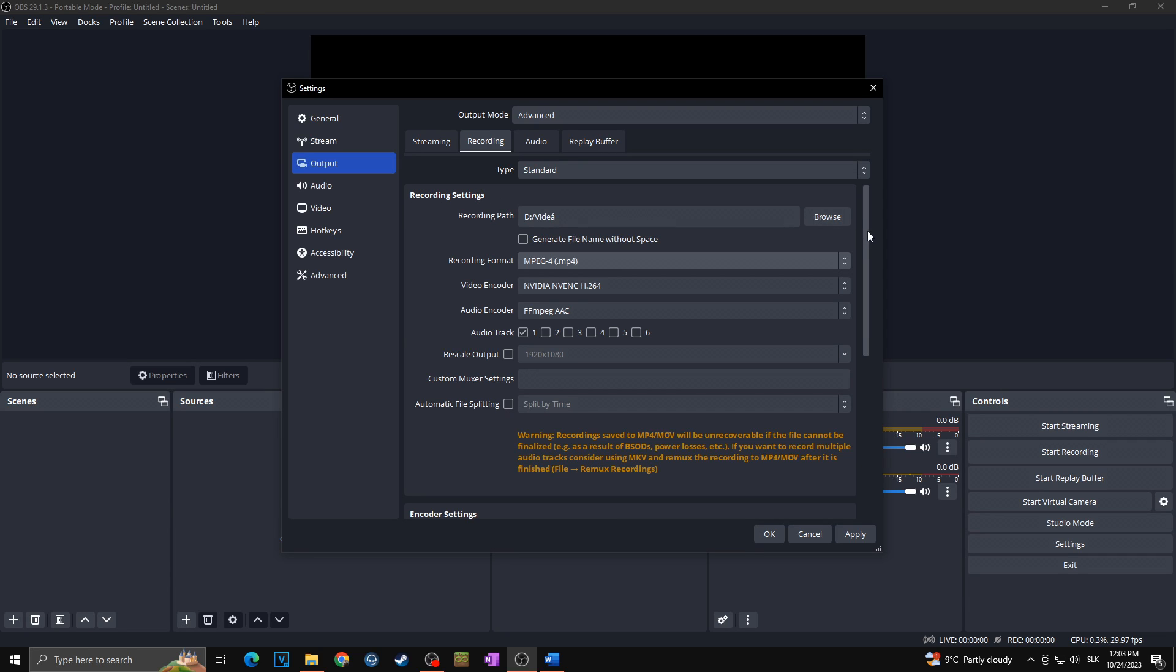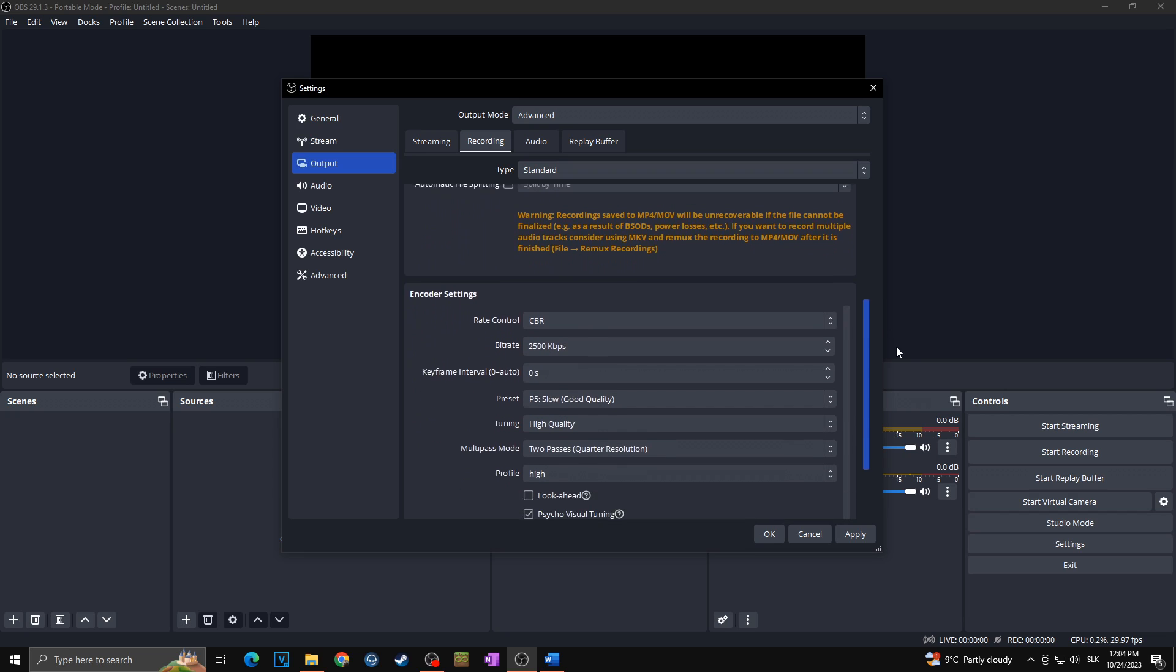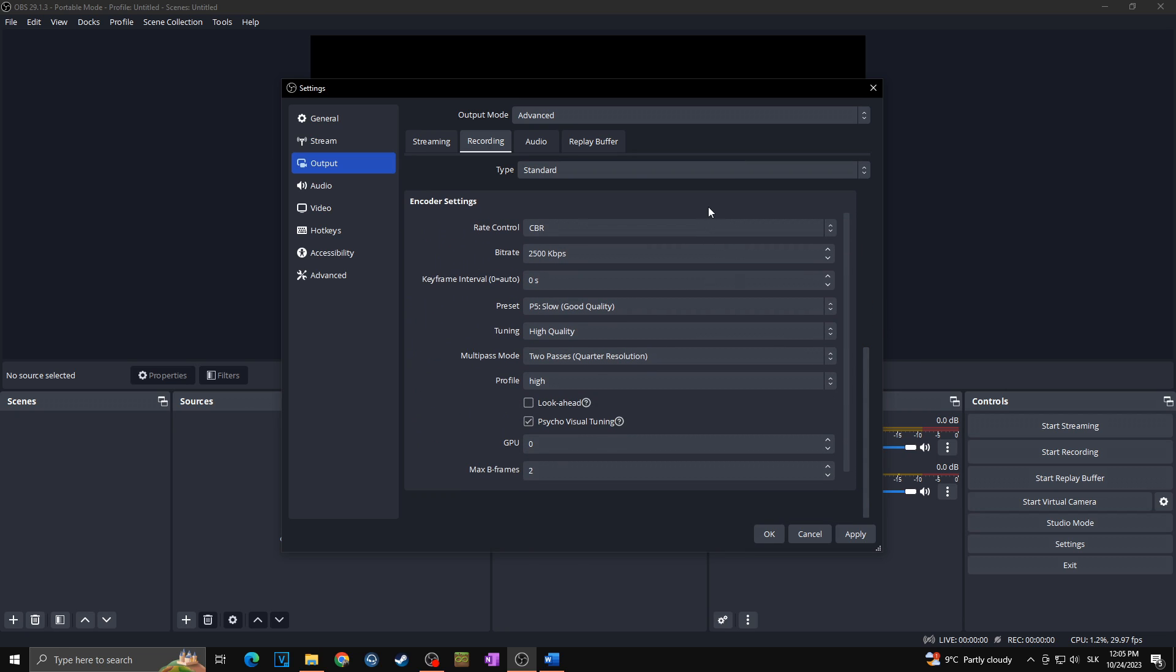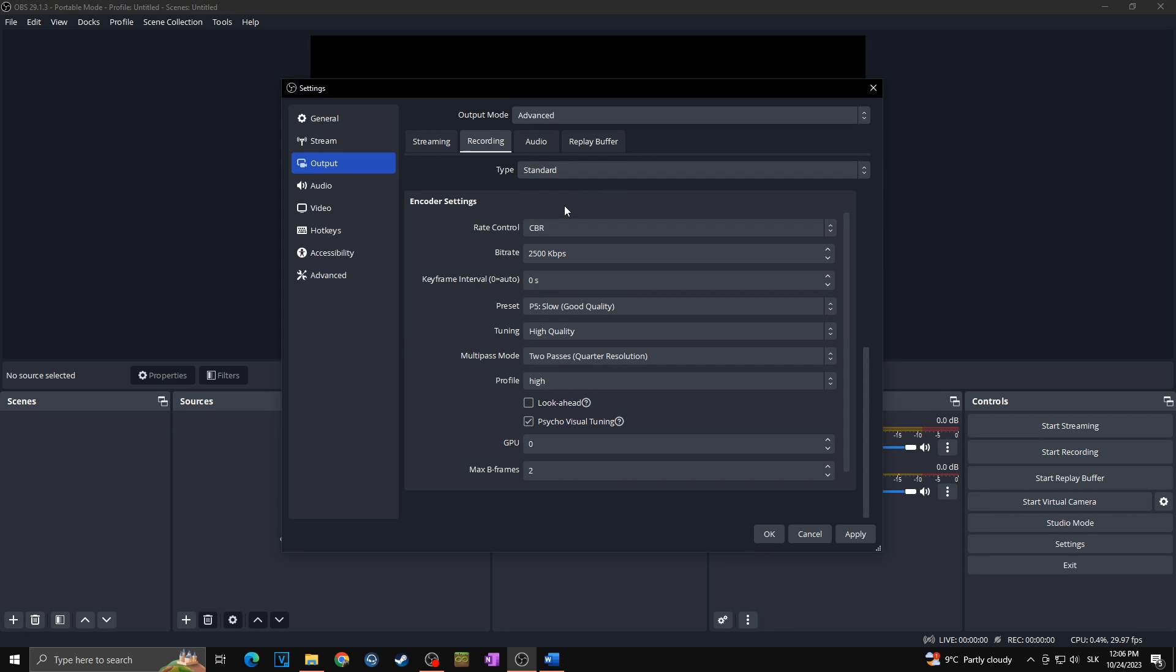Those were the recording settings and now we are going towards the encoder settings. If you remember correctly in the best streaming settings for 1080p 60 fps we were using rate control CBR, which is constant bitrate. That means that OBS will send towards the server always the constant rate of bitrate which we set, which was in the case of Twitch or Kick around 6 or 8000.